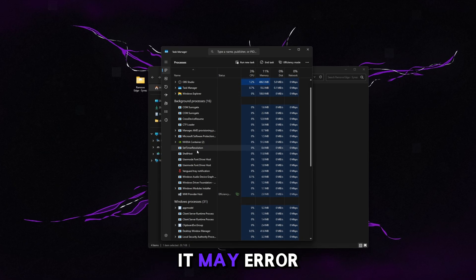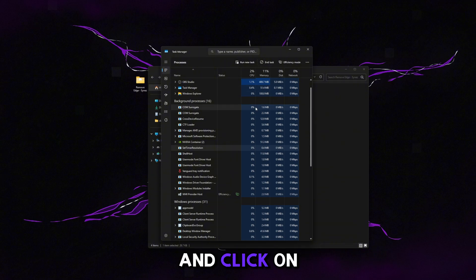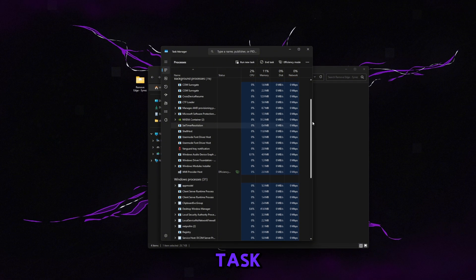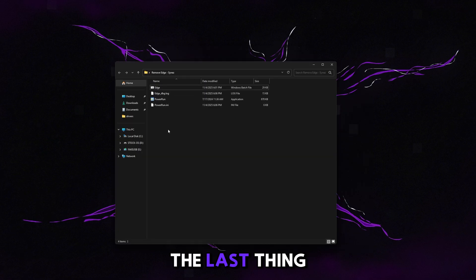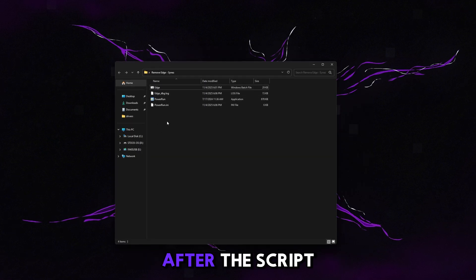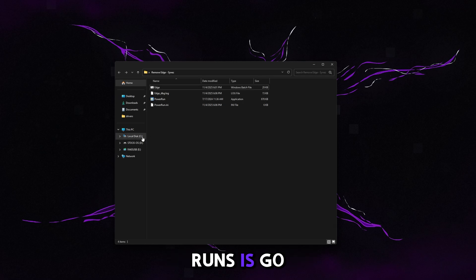If you do have Edge running it may error out, so go ahead and click on it and click End Task if you do have any Edge instances open. The last thing I'd recommend checking after the script runs is go to C Program Files x86.